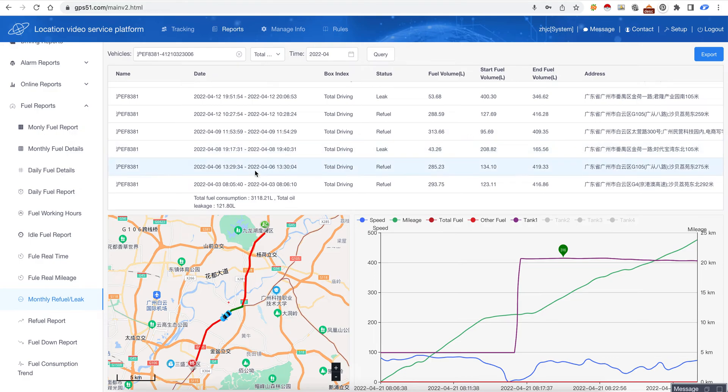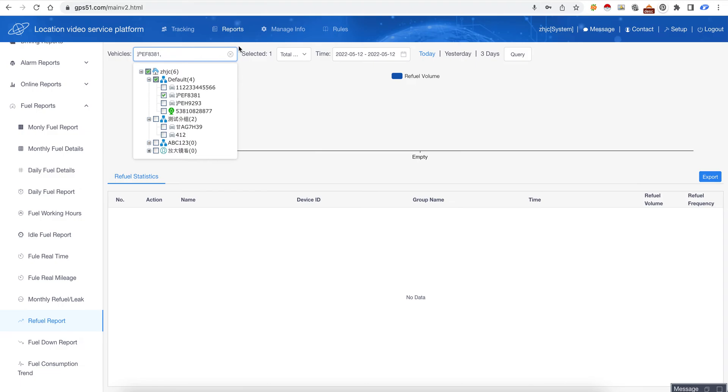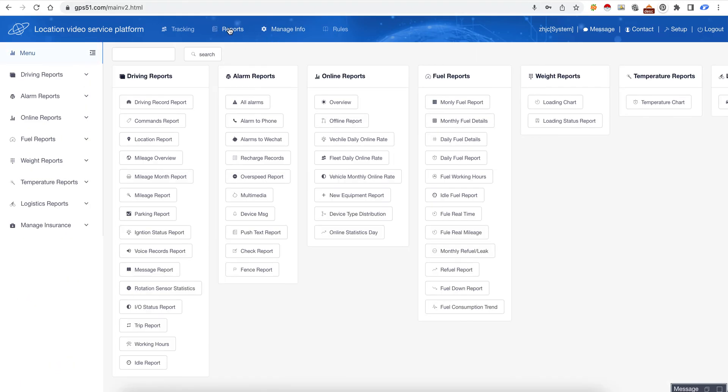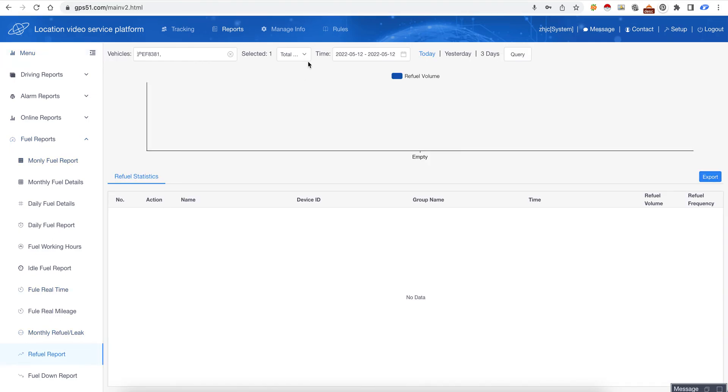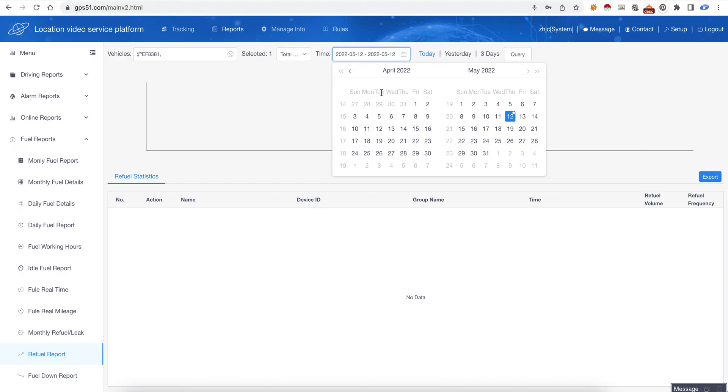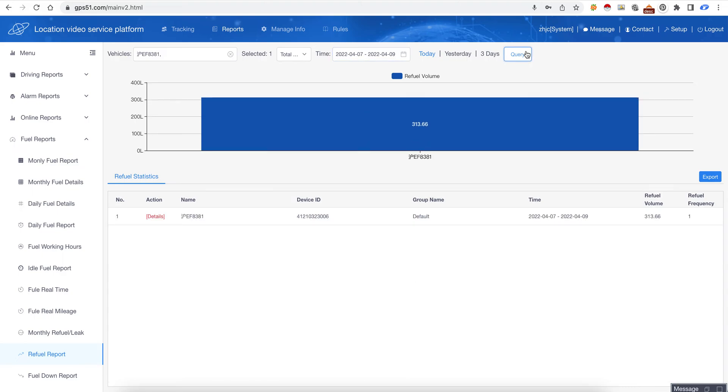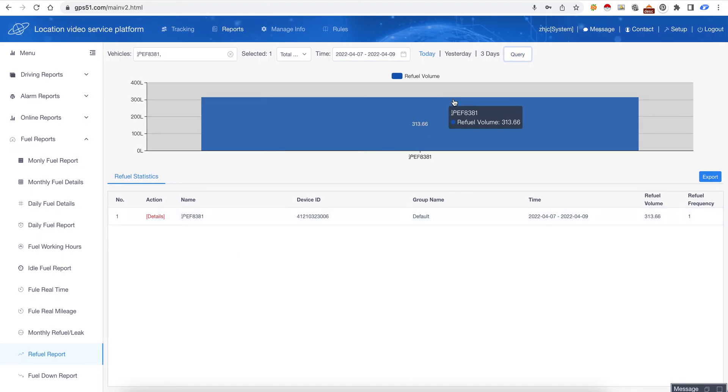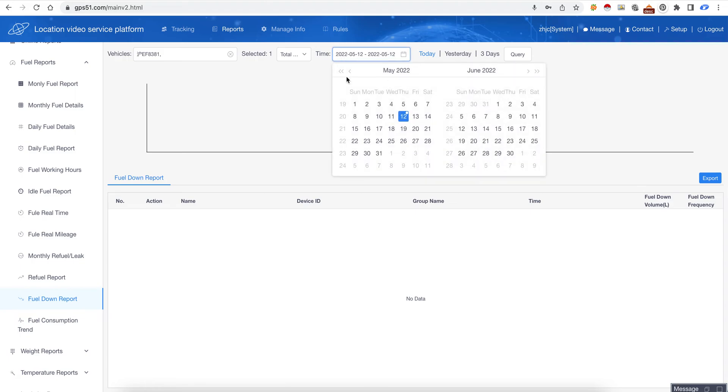This is a monthly refuel leak and this is refuel reports. So we choose three days and click query. This is how much fuel refueled in these three days.